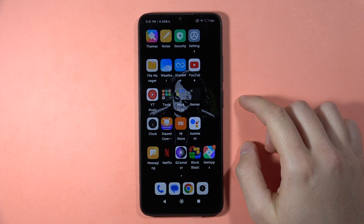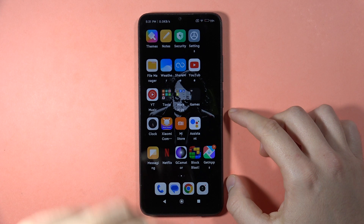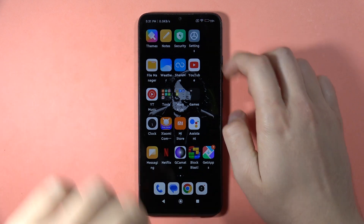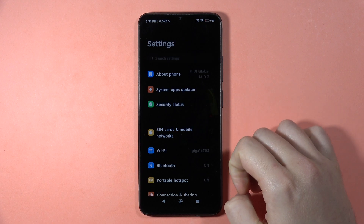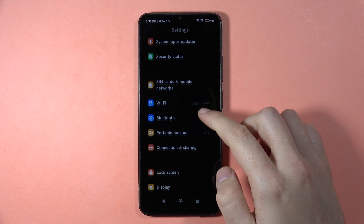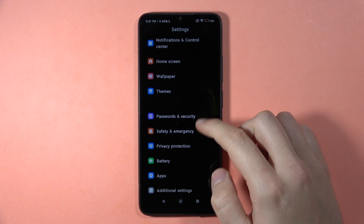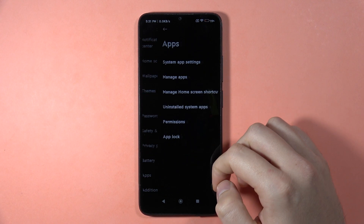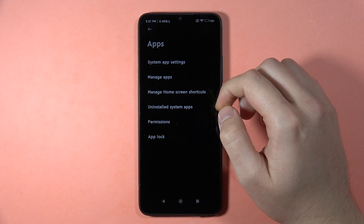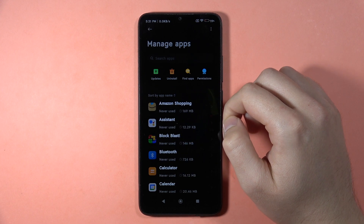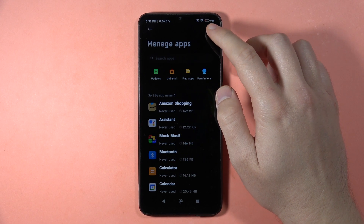If you want to reset app preferences on the Redmi 13C, first go to Settings, then scroll down and go to Apps. Now select Manage Apps and go to the three dots in the upper right corner.